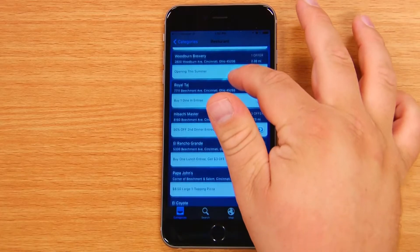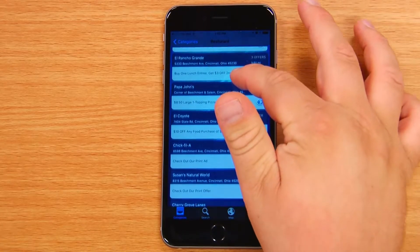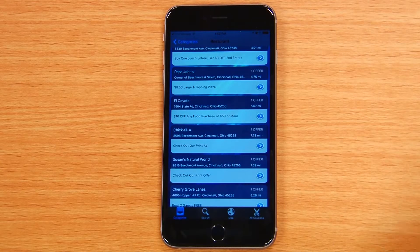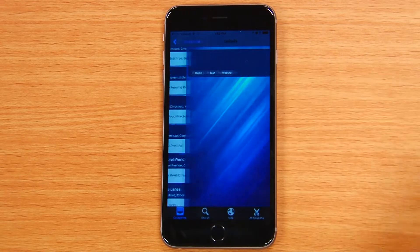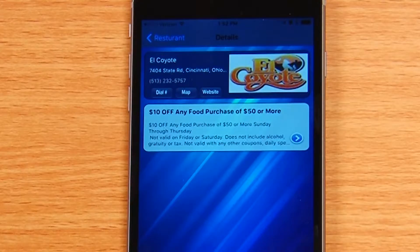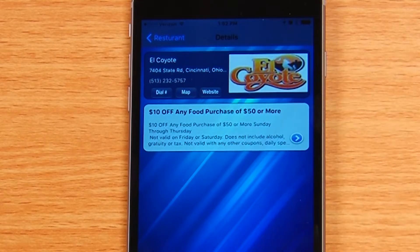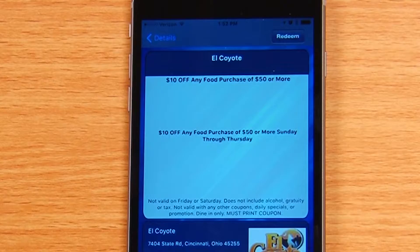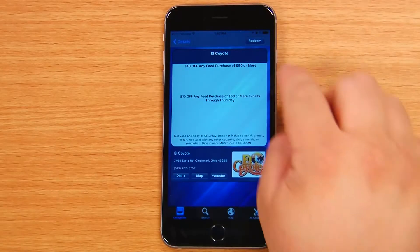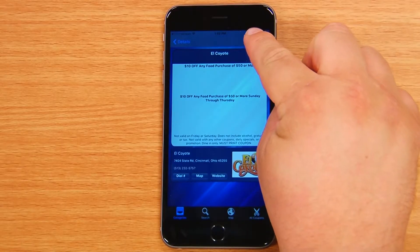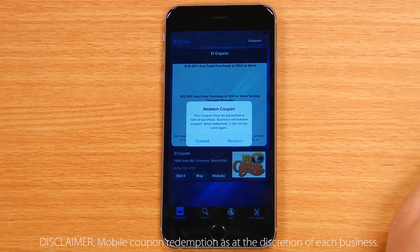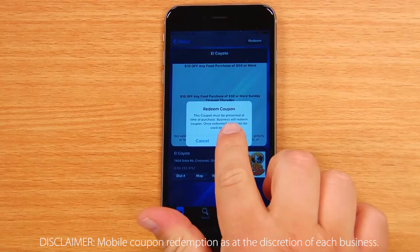When you've made your selection, just click on the desired restaurant to look at details for each offer. Once you've made your choice, you can redeem the coupon by showing it to the cashier at time of purchase. He or she will tap the redeem button and confirm the redemption.